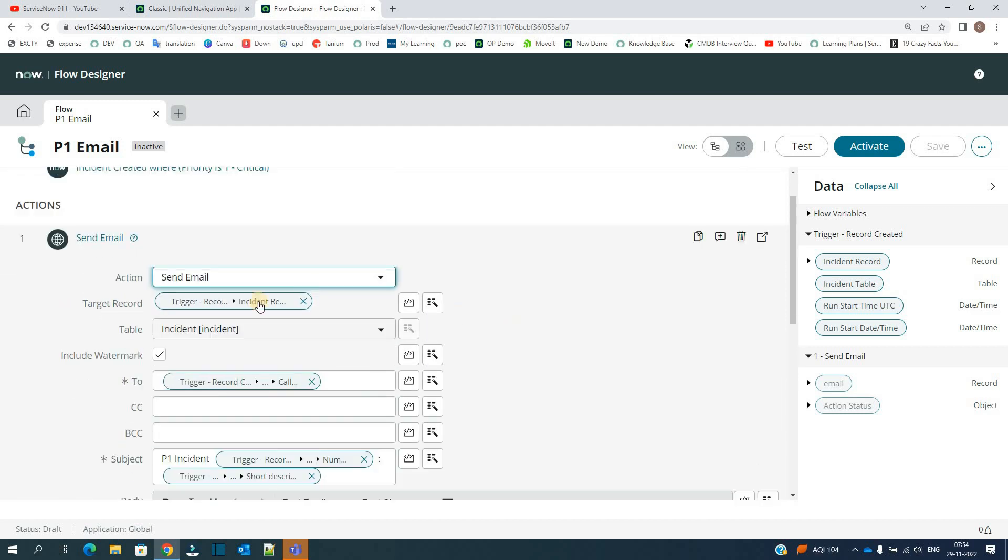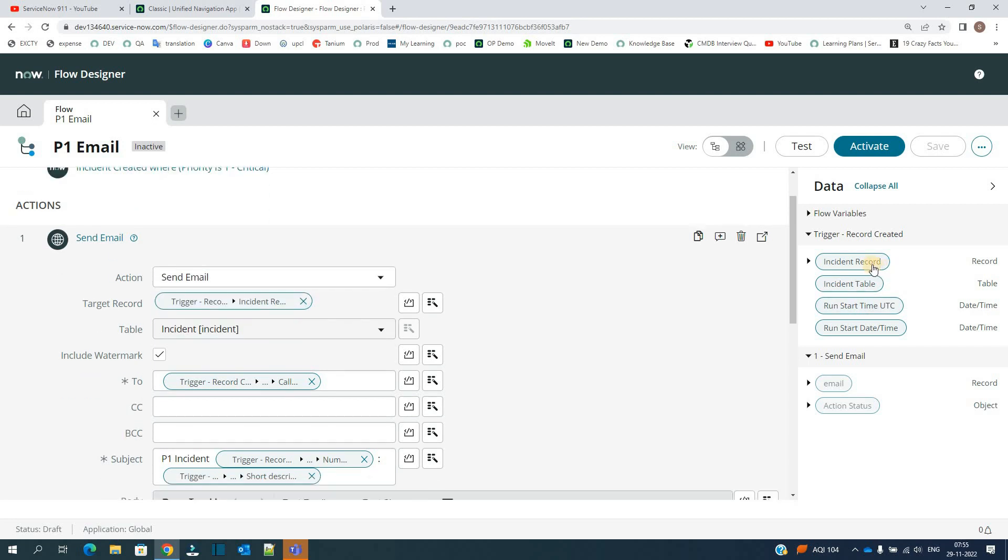In this particular action you have the option to design the email according to you. My target record here is trigger record created incident record, that is the new incident record which is created. You can directly drag and drop the things from here.